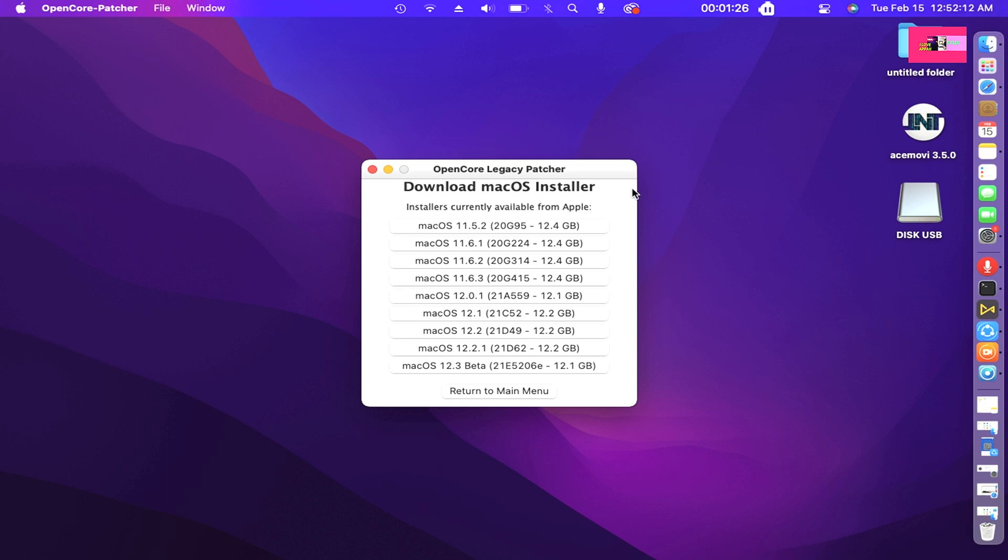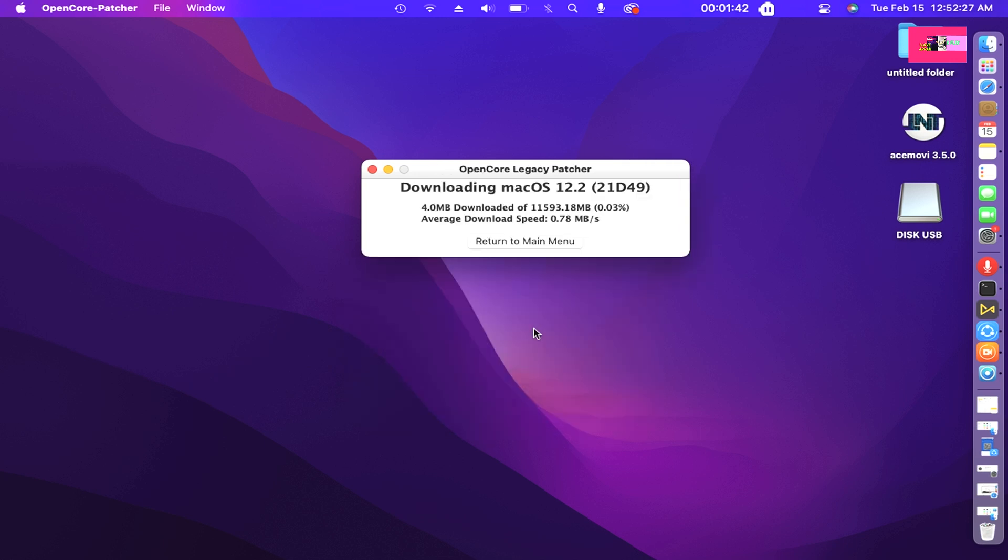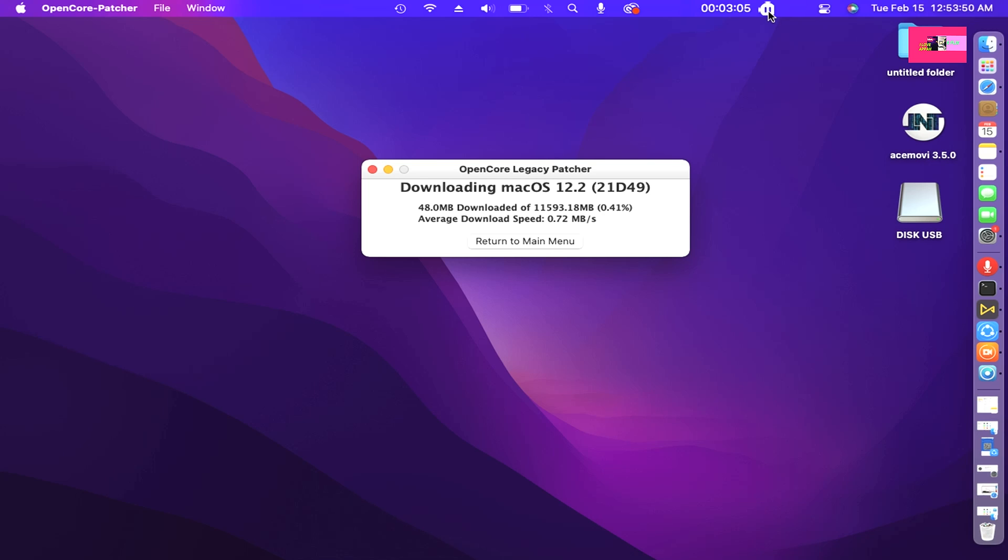Download macOS installer. Installers currently available from Apple. For me, I will choose macOS 12.2 21D49 version. Then if you have decided what you want to install, then click on it. Downloading macOS 12.2 21D49 version.